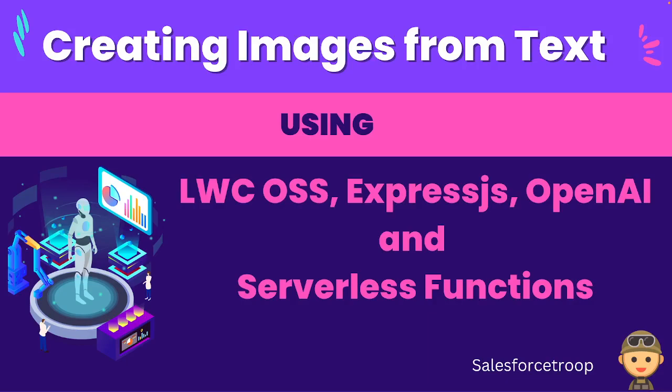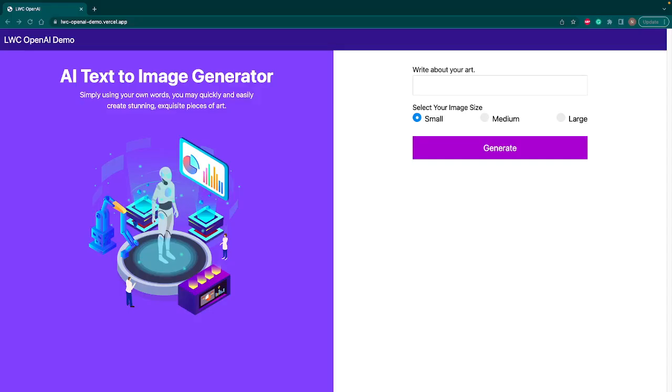This Express.js API is within our serverless functions. So let's look at the demo now. This is our app where you will write some text, you will select the size of the image you want to generate and hit the generate button.